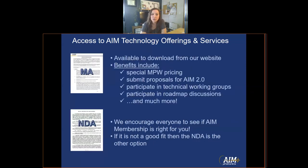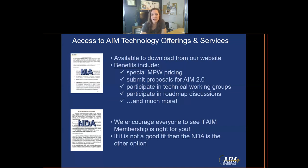The membership agreement is available to download directly from our website. Benefits of AIM membership include special MPW pricing, submitting proposals, participating in technical working groups or roadmap discussions, and much more. We encourage everyone to see if AIM membership is right for you, but if it's not a good fit, then the NDA is the other option.